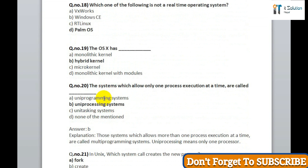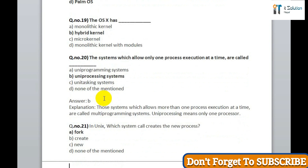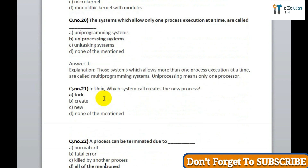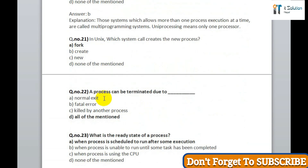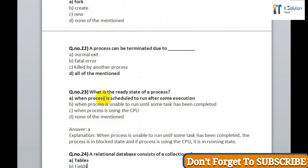Question 20: the system which allows only one process execution at a time is called a single-process operating system — correct answer is Palm operating system. Question 22: a process can be terminated due to data — correct answer is option D, all of the mentioned. Question 23: what is the ready state of a process? Correct answer is option A — when the process is scheduled to run after some execution.